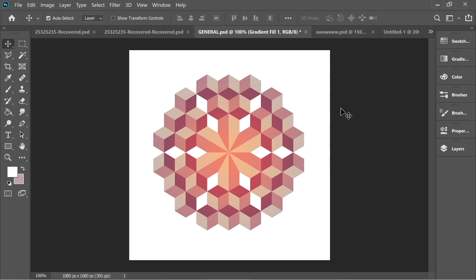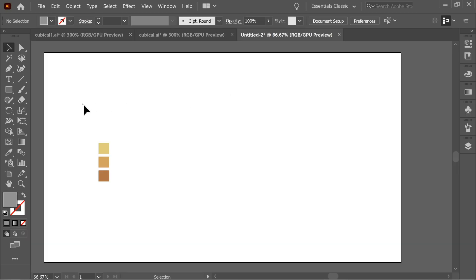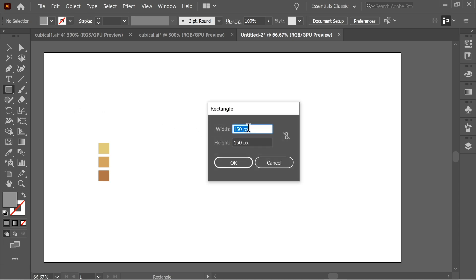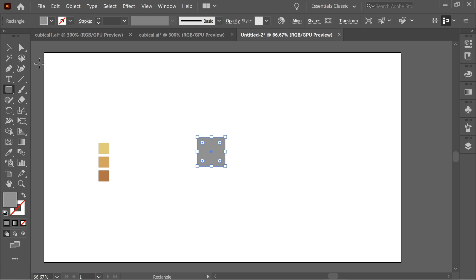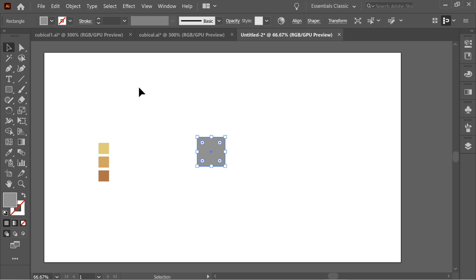In this video I'm going to teach you how to make this nice logo in Illustrator and Photoshop. We'll start with Illustrator — I already have the colors here. Get the rectangle tool, click once, and put these dimensions: 150 by 150. Press OK and make sure you don't have any stroke, then choose any color.